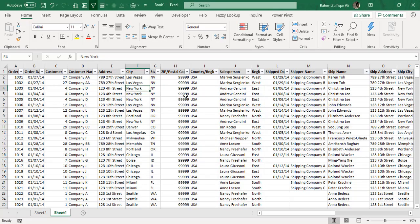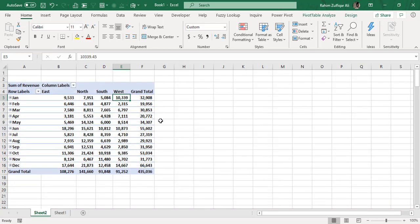Hi, this is Rahim Zulfiqarelli from Excel Basement. In this video, I will show you a quick technique on how to hide slicers in Microsoft Excel. So let's get started.